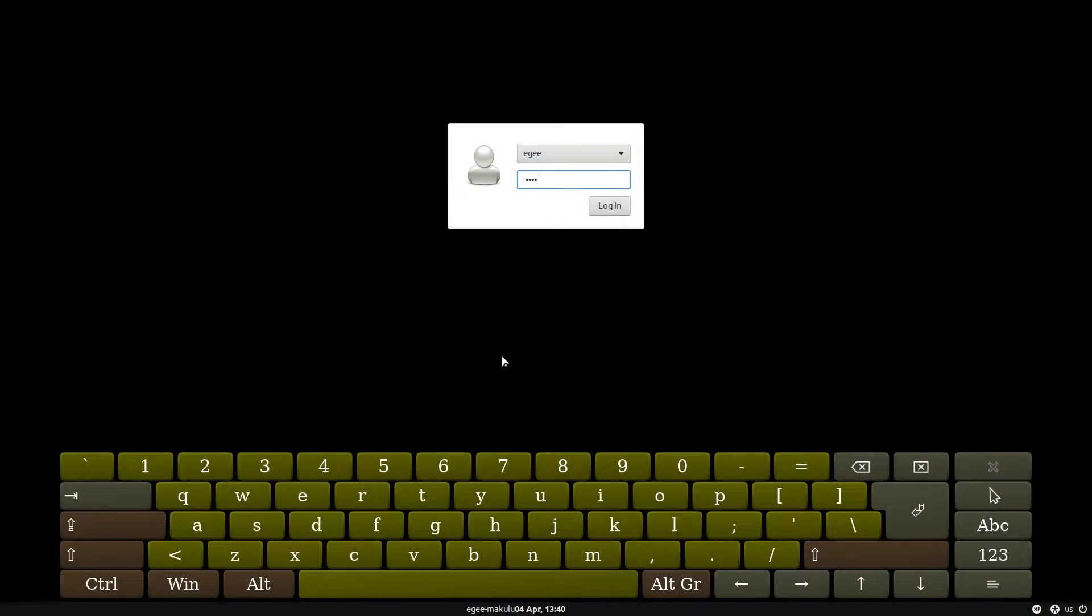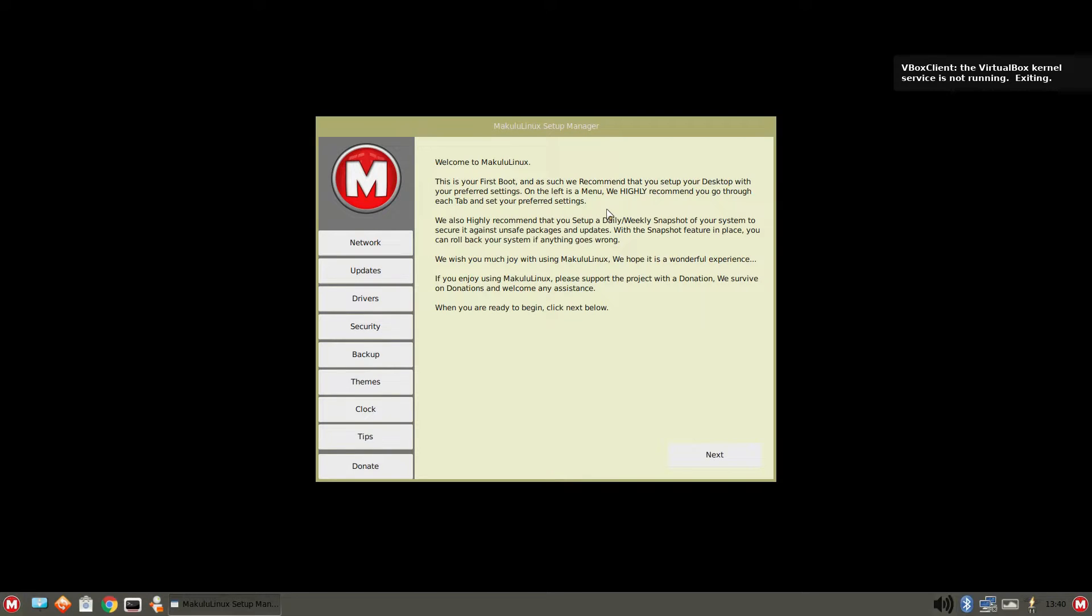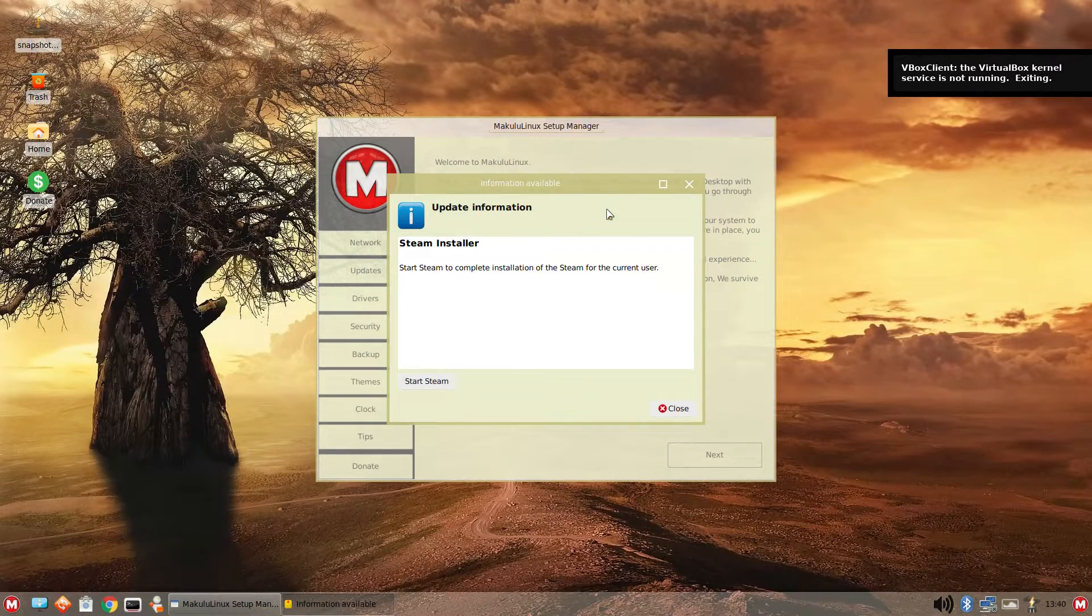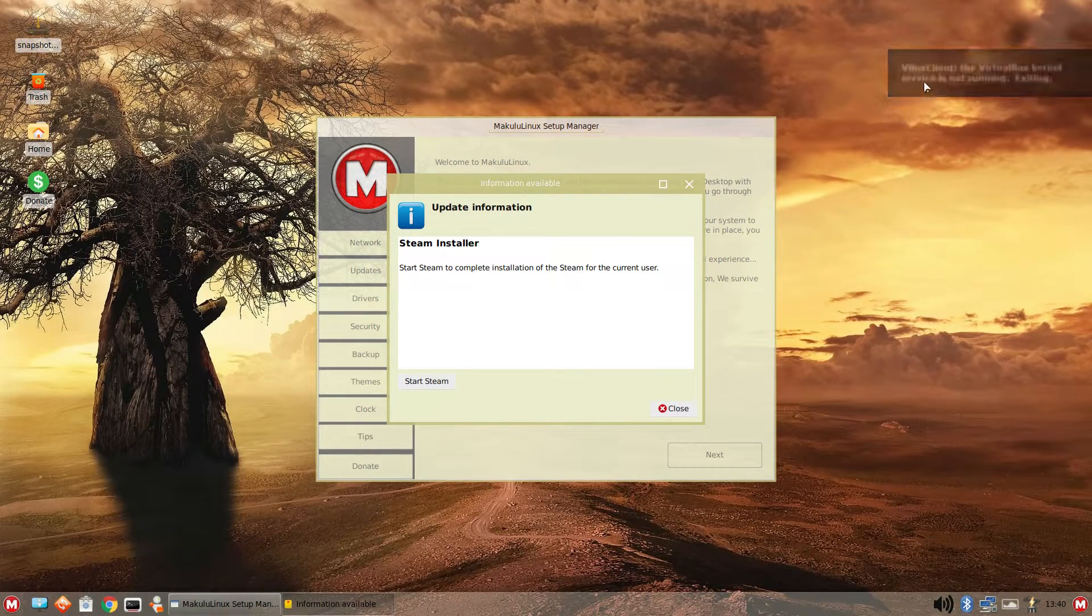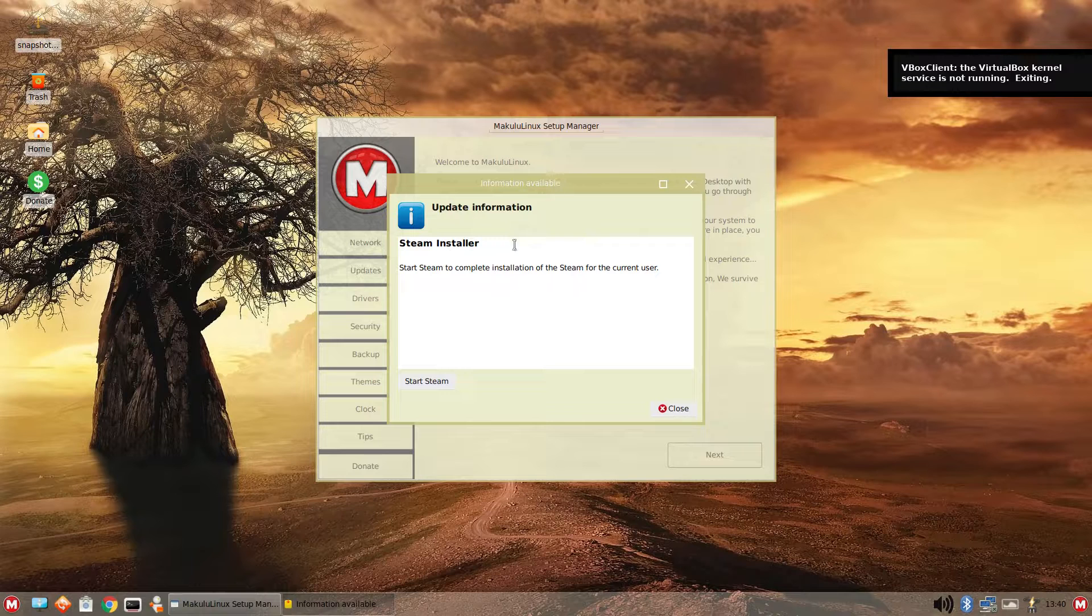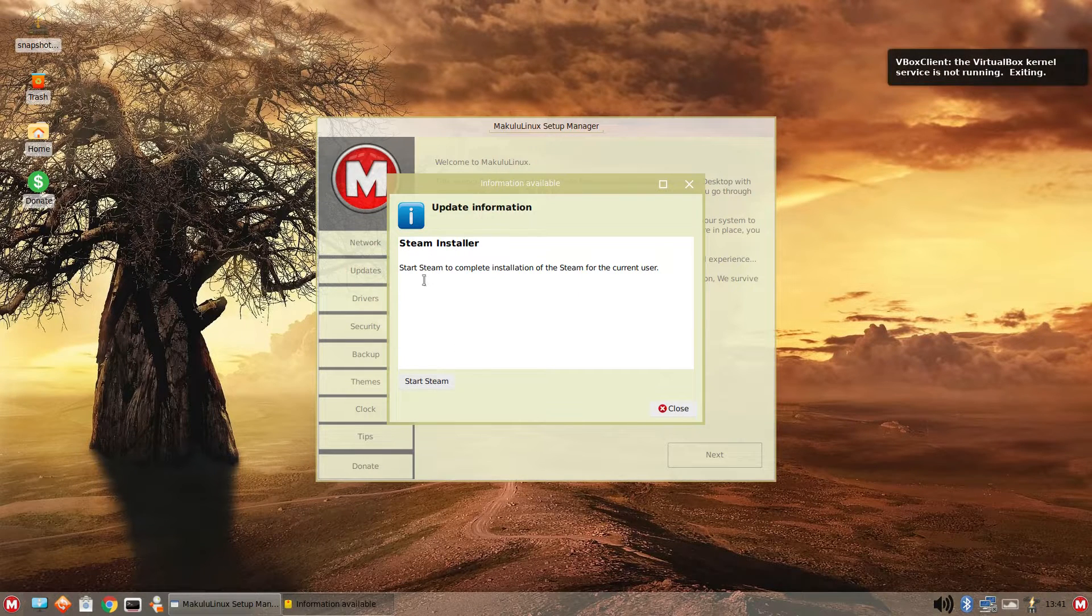What is remarkable though, is after you log in, you're greeted with this monstrous welcome app. Just right out of the gate, POW! It wants to install Steam. Not sure if this is good or bad or just kind of funny. We'll install Steam later on though. Let's just check out the welcome app.